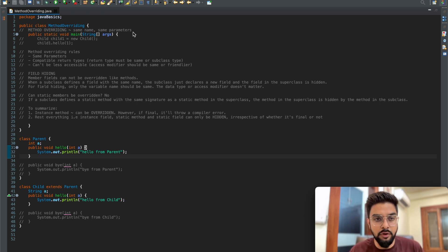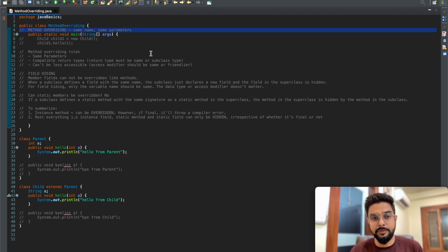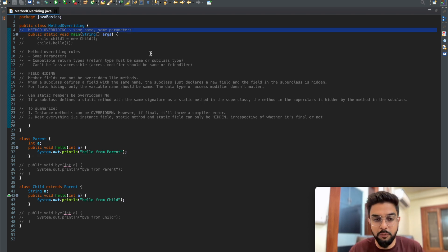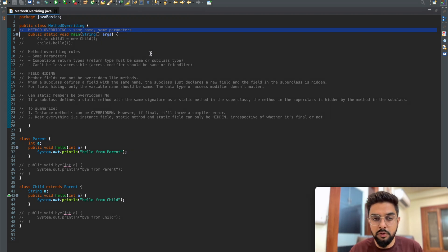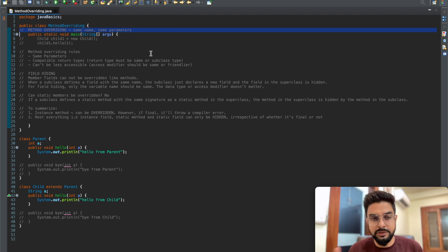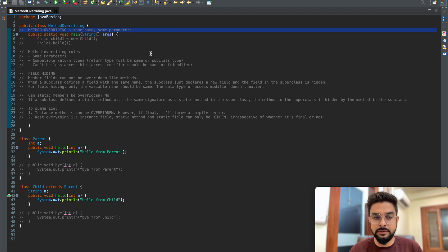So let's start. What is method overriding? Basically, it involves the same name and same parameters. Method overloading was same name with different parameters, but in method overriding we have the same method signature - so both the name of the method as well as the parameters are the same.